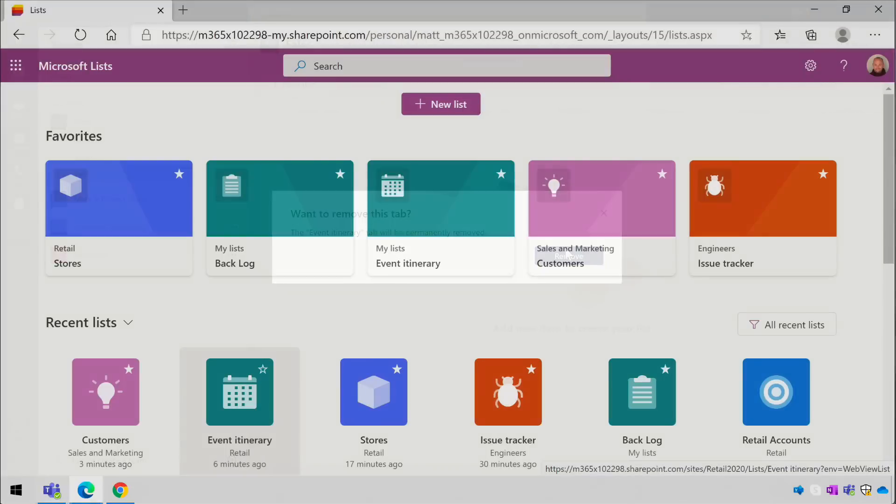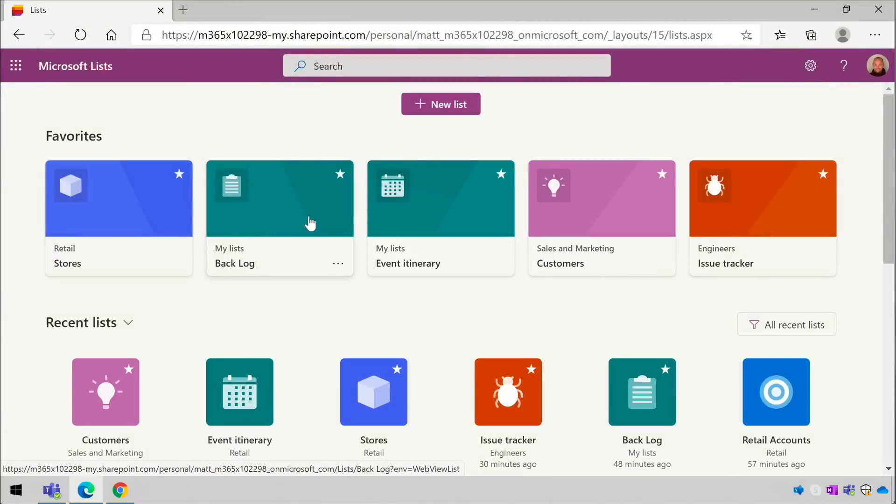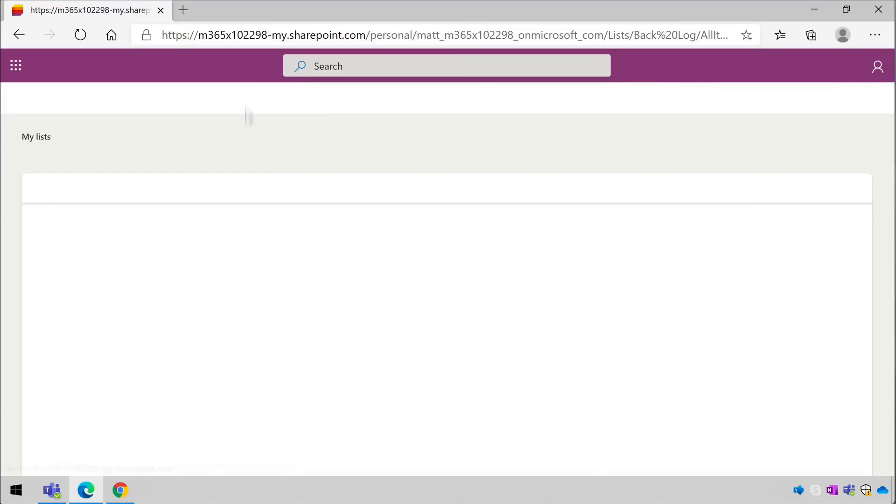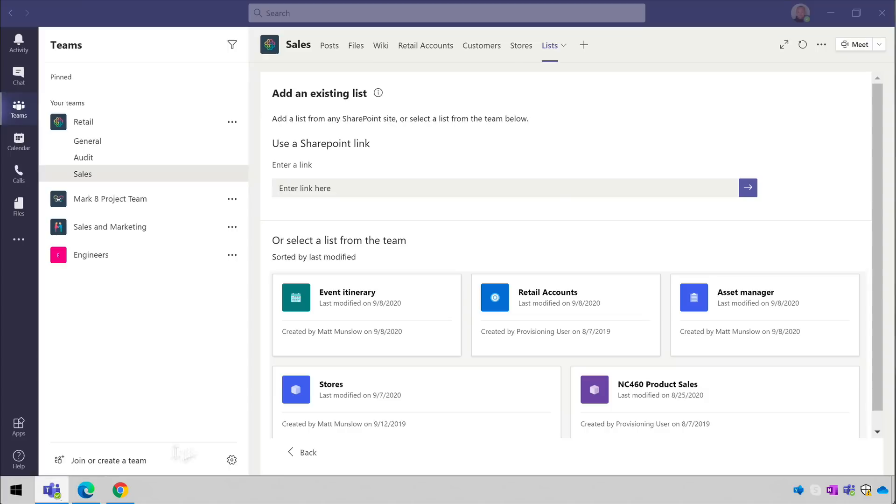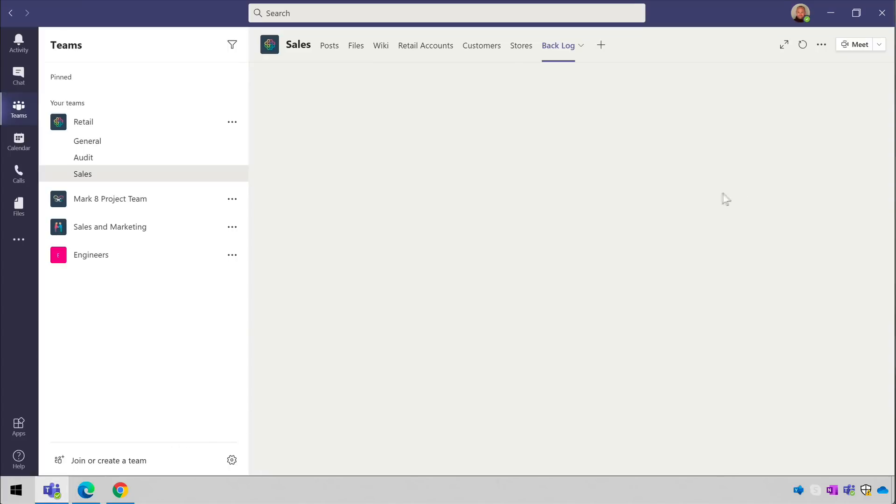Next, don't try to add one of your private lists that are stored in OneDrive to Teams. That doesn't work at all. For example if I go to the list app and choose one of the lists that's in my lists which is OneDrive, and then copy the link into Teams, I just see a 404 file not found error.